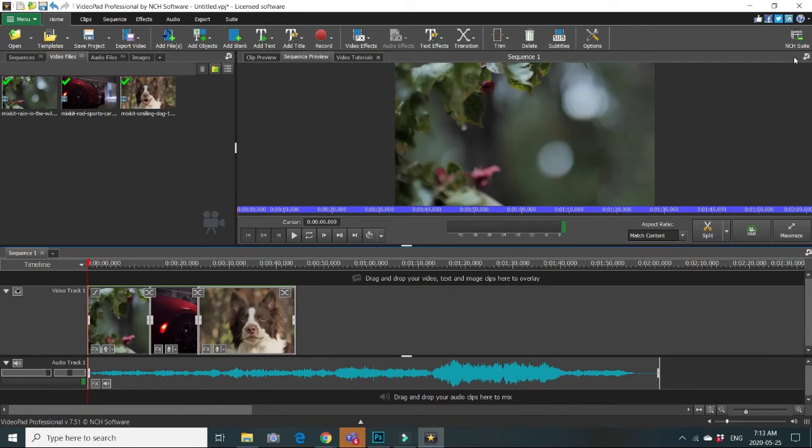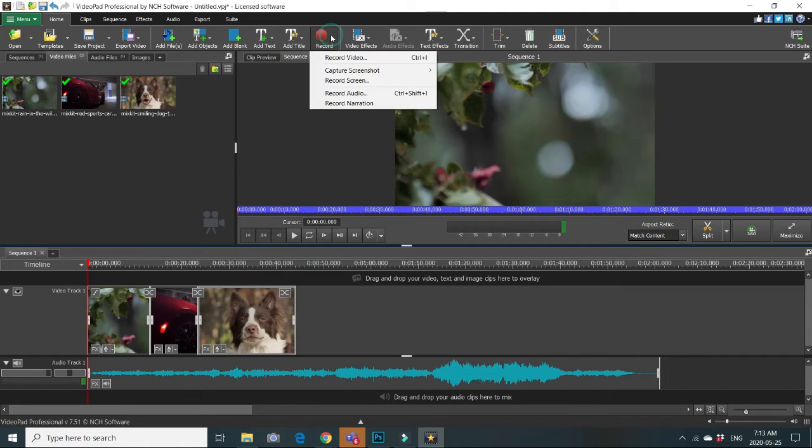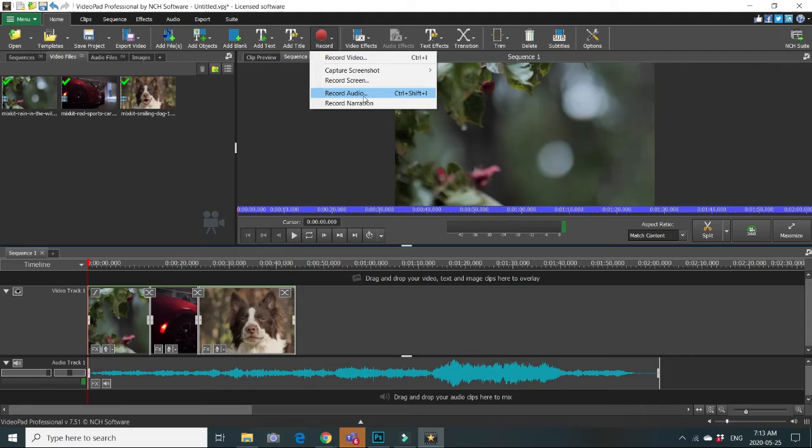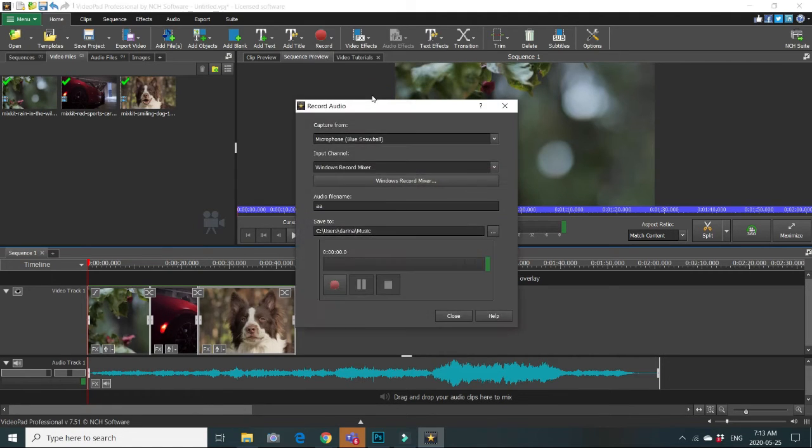So you decided to record your own audio clip or narrations to some of those clips. Go to record button and choose. There is a record audio or record narration, let it be record audio first.